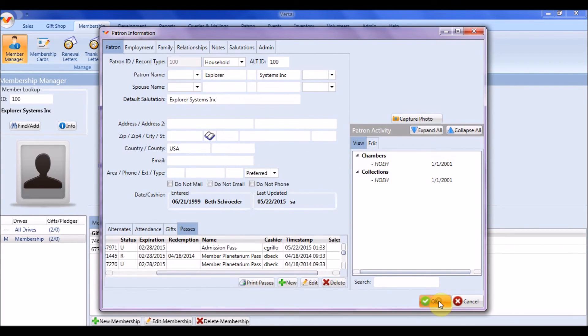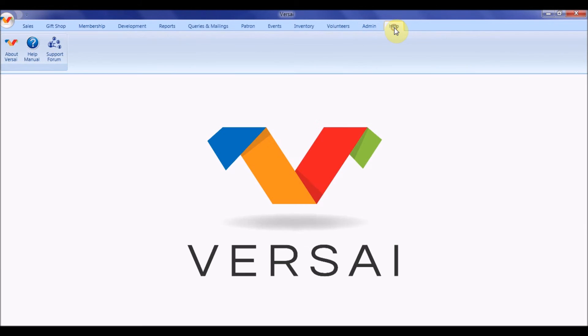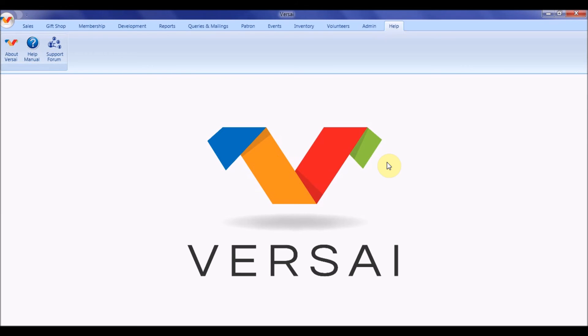Thank you for watching and stay tuned for part two, how to use paper passes. Make sure to subscribe to our YouTube channel for when we upload additional videos. And remember, we're here to help. You can reach the Explorer Systems Support Team on the Support Forum on the Versailles website, as well as via email and phone.